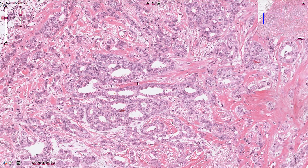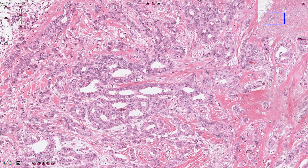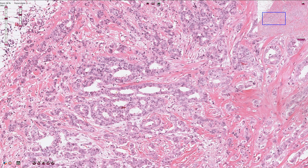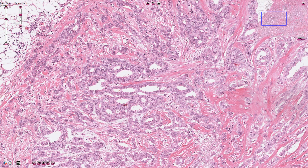We also need to run immunohistochemistry for estrogen and progesterone receptors and for HER2. The results are quite important for the subtyping of this tumor.